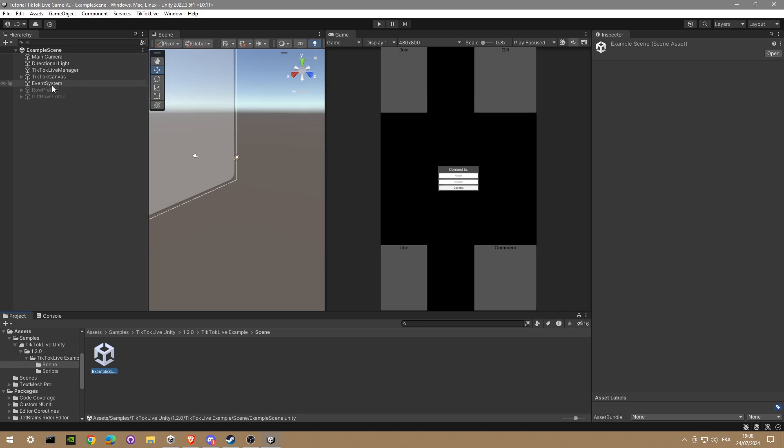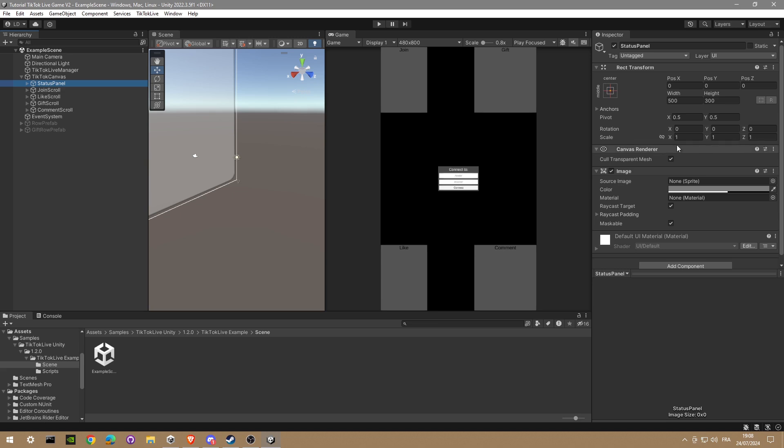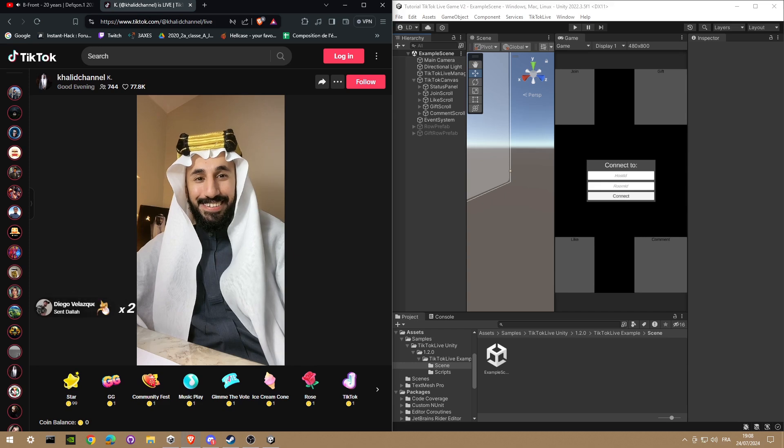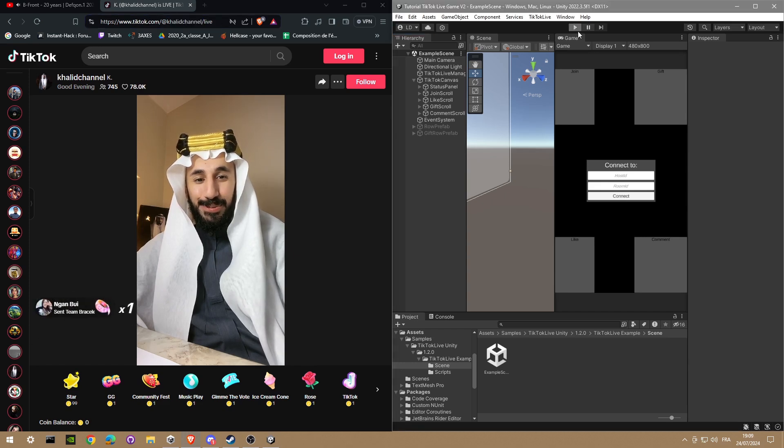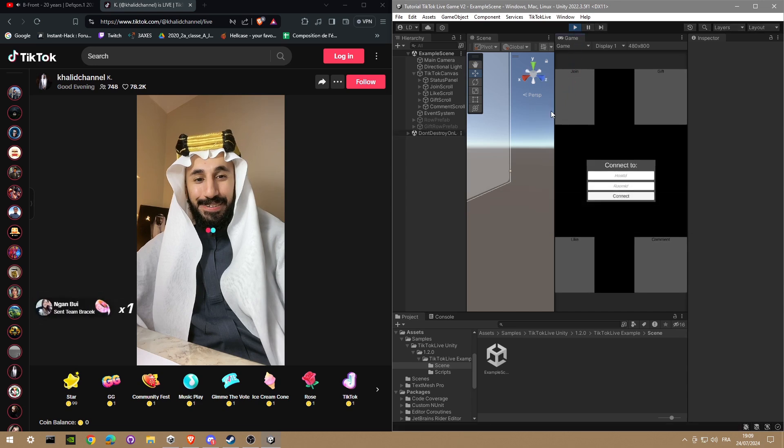Okay, just so you can see better I'm gonna scale this to 2. And now just find a random live. I'm gonna copy paste his name into the connected host ID.